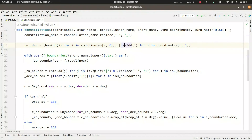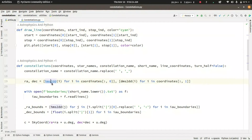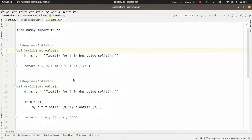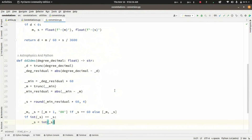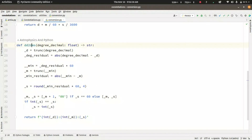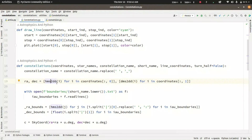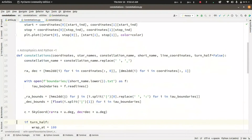It converts from hours, minutes, seconds and degrees, minutes, seconds to degree decimal values using functions defined in another script — the conversion script. This includes hour-minutes-seconds to degree decimal, degree-minutes-seconds to degree decimal, and also degree decimal back to degree-minutes-seconds. Once the right ascension and declination have been converted, the next step follows.